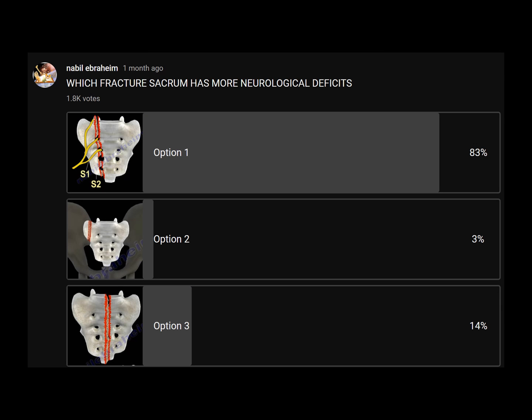What are the most common questions that the audience got wrong? Here you can see a fracture of the sacrum. Which type has more neurologic deficit? Apparently they think it is type 2 sacral fractures, but the correct answer is type 3 sacral fractures — option number 3. The fracture is in the sacral canal.